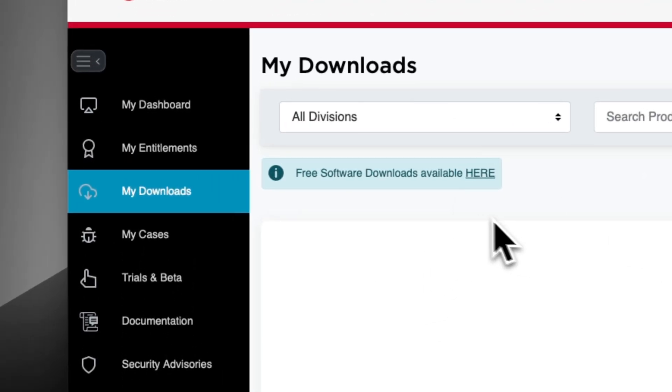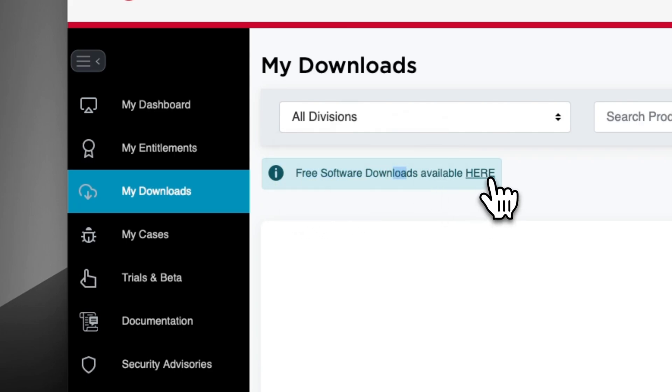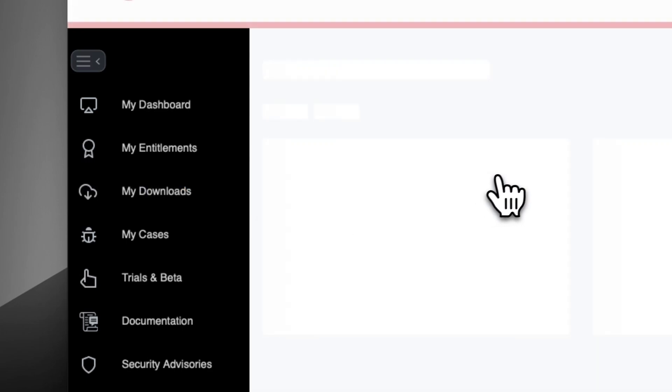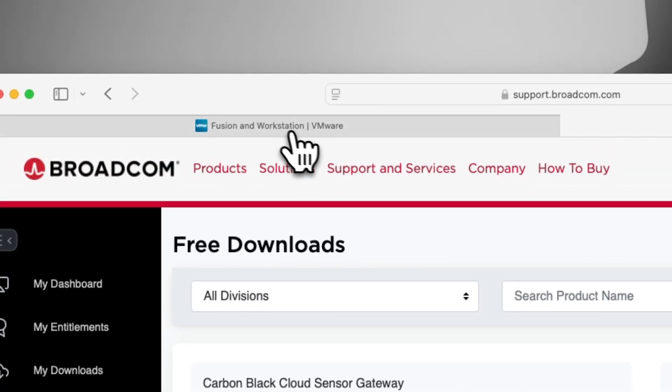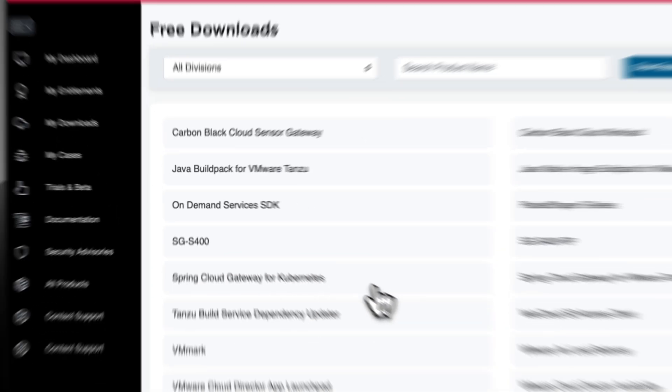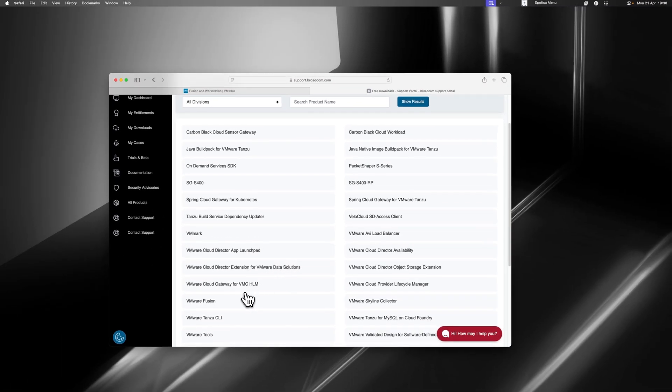When you're on this page, you should see a blue box here that says Free Software Downloads Available Here. We're going to click this message. If you don't see that, then just click the link on the VMware page again, and it should open up.